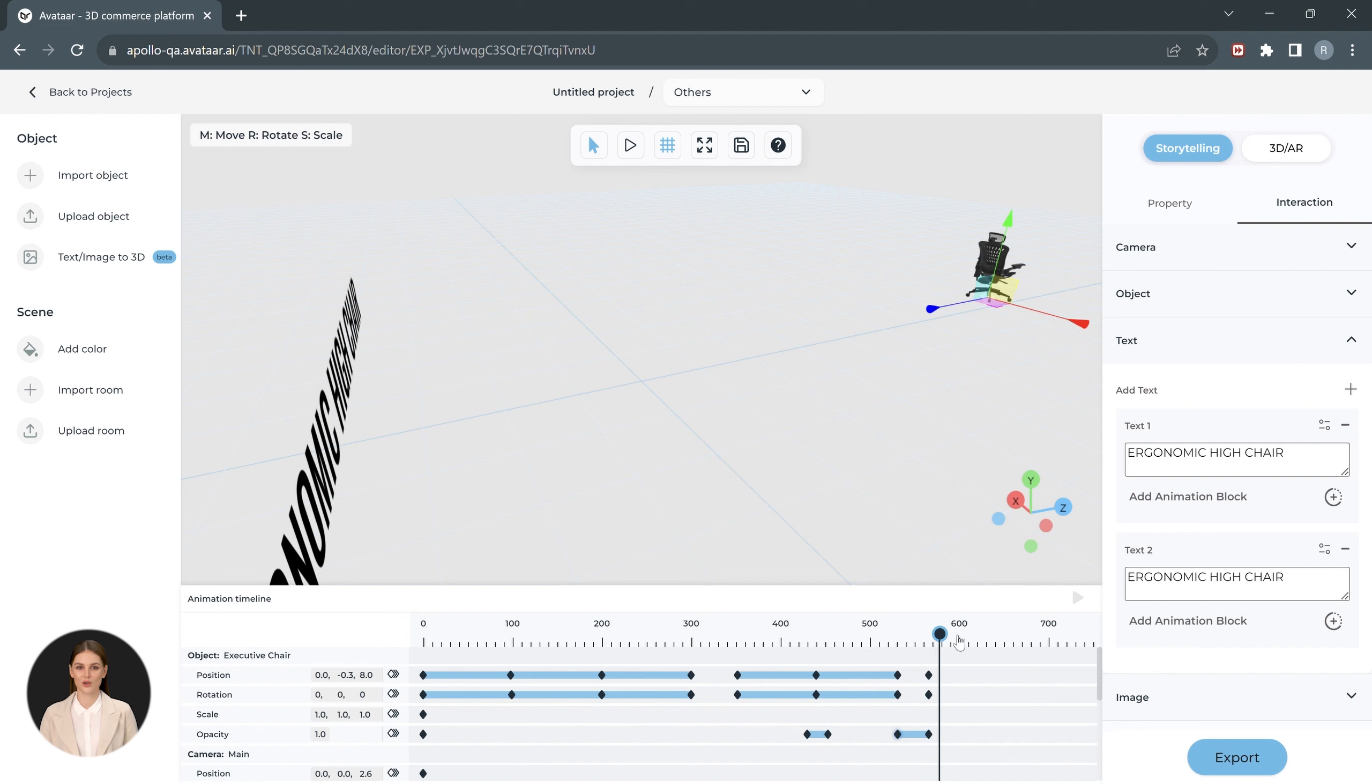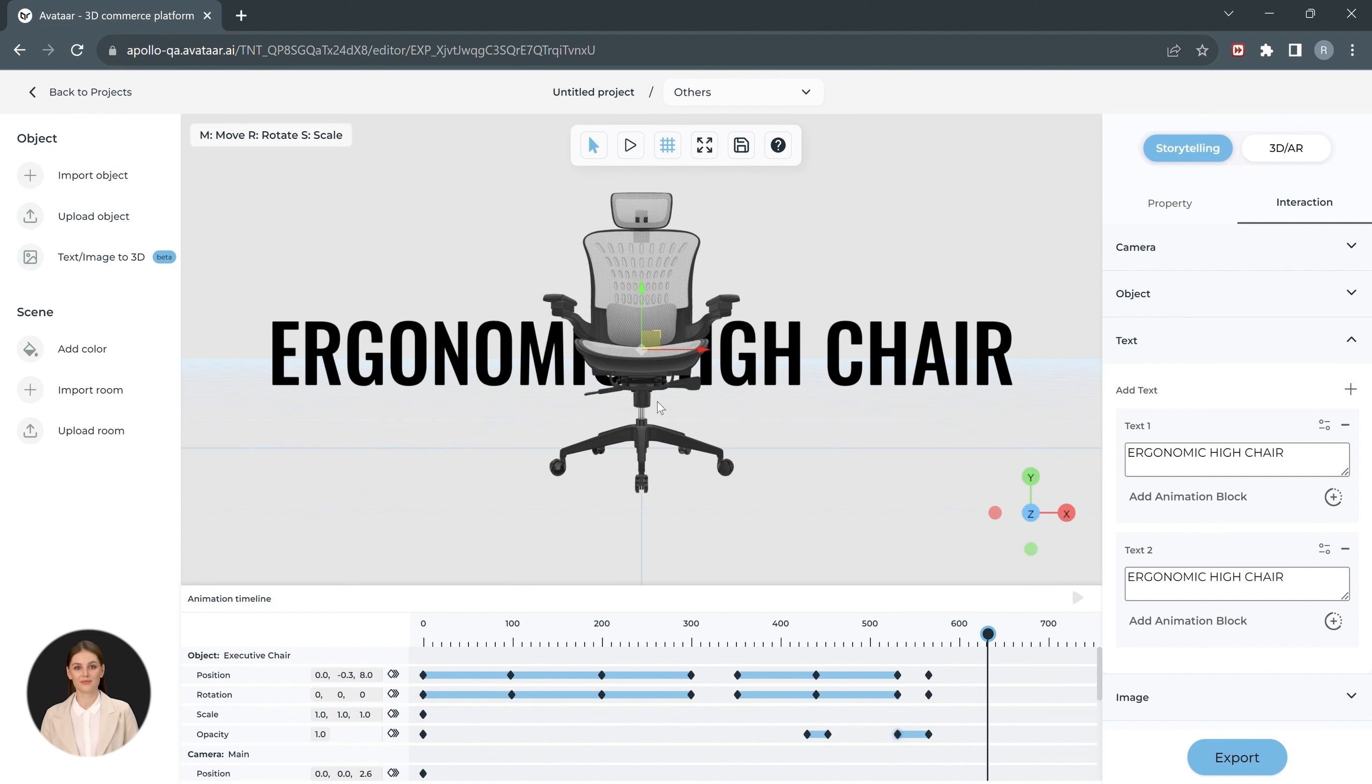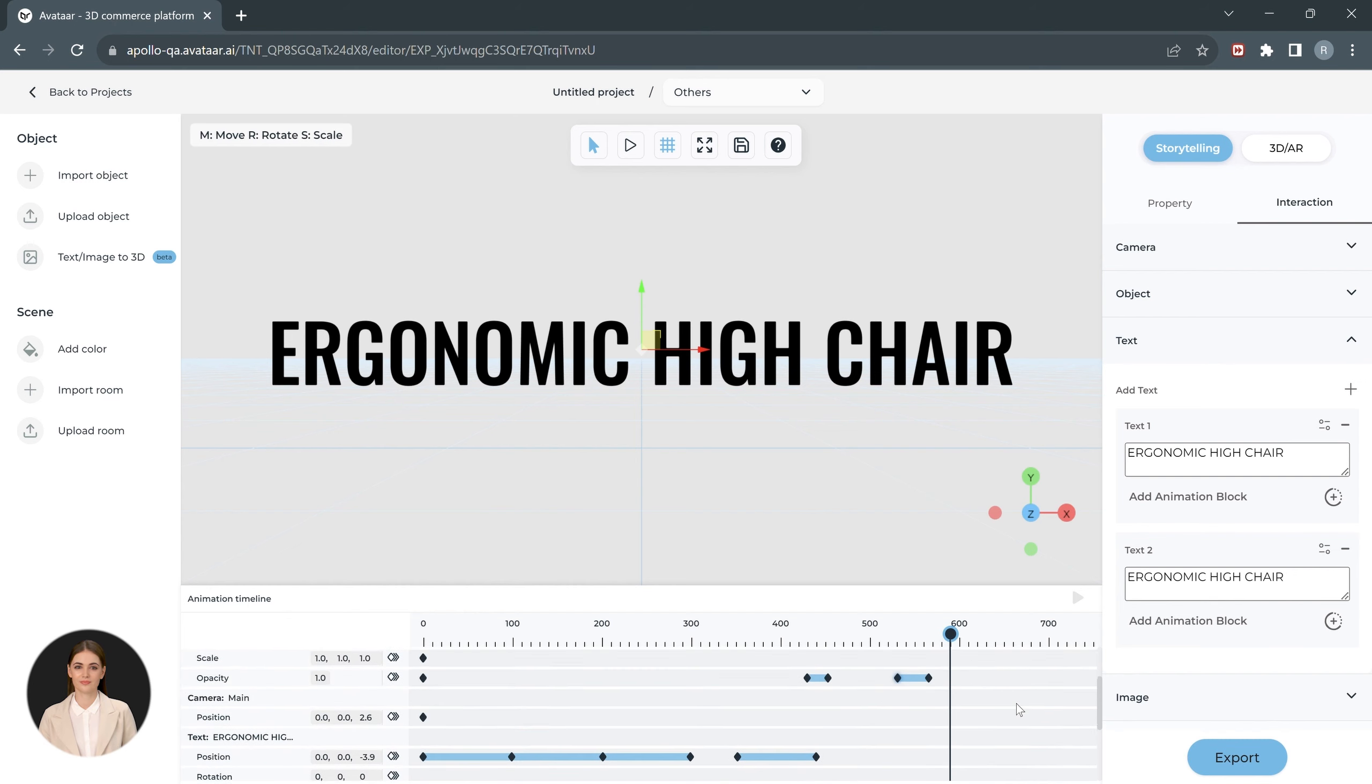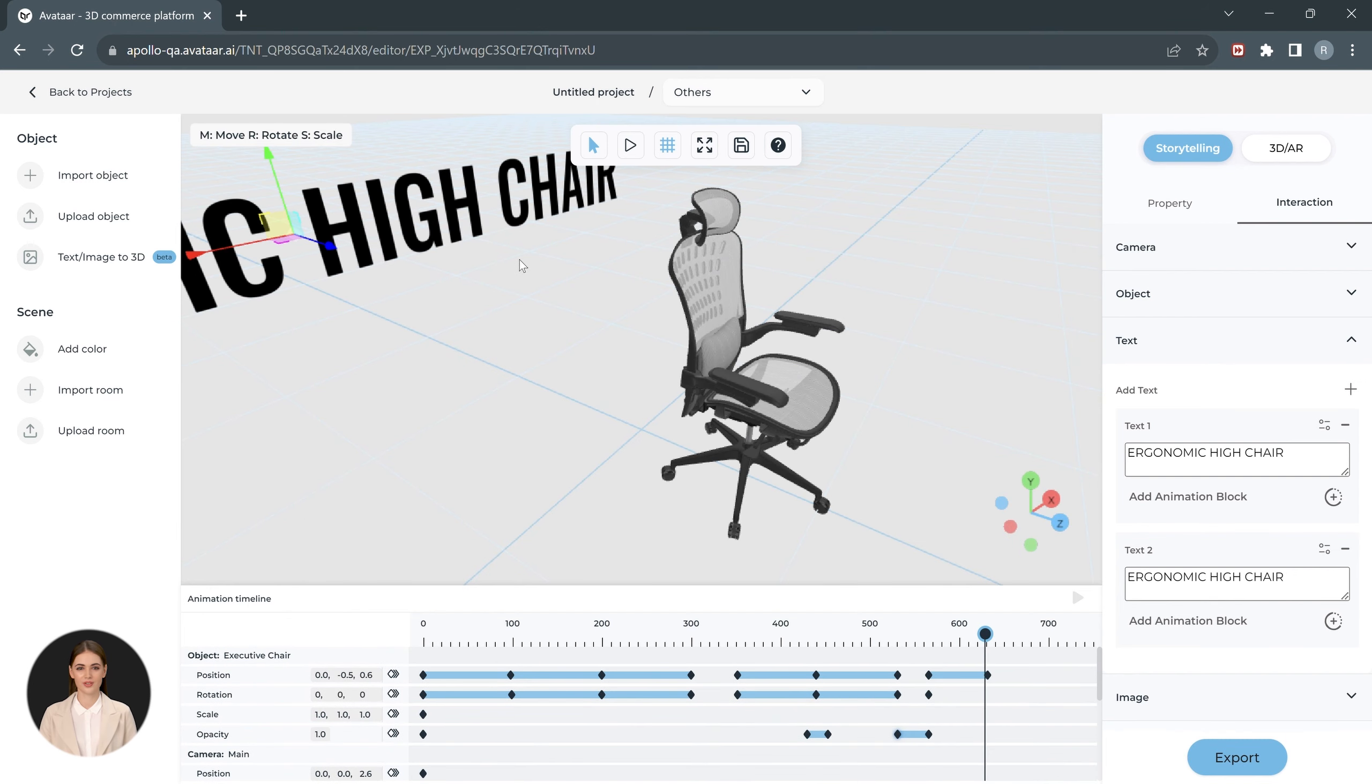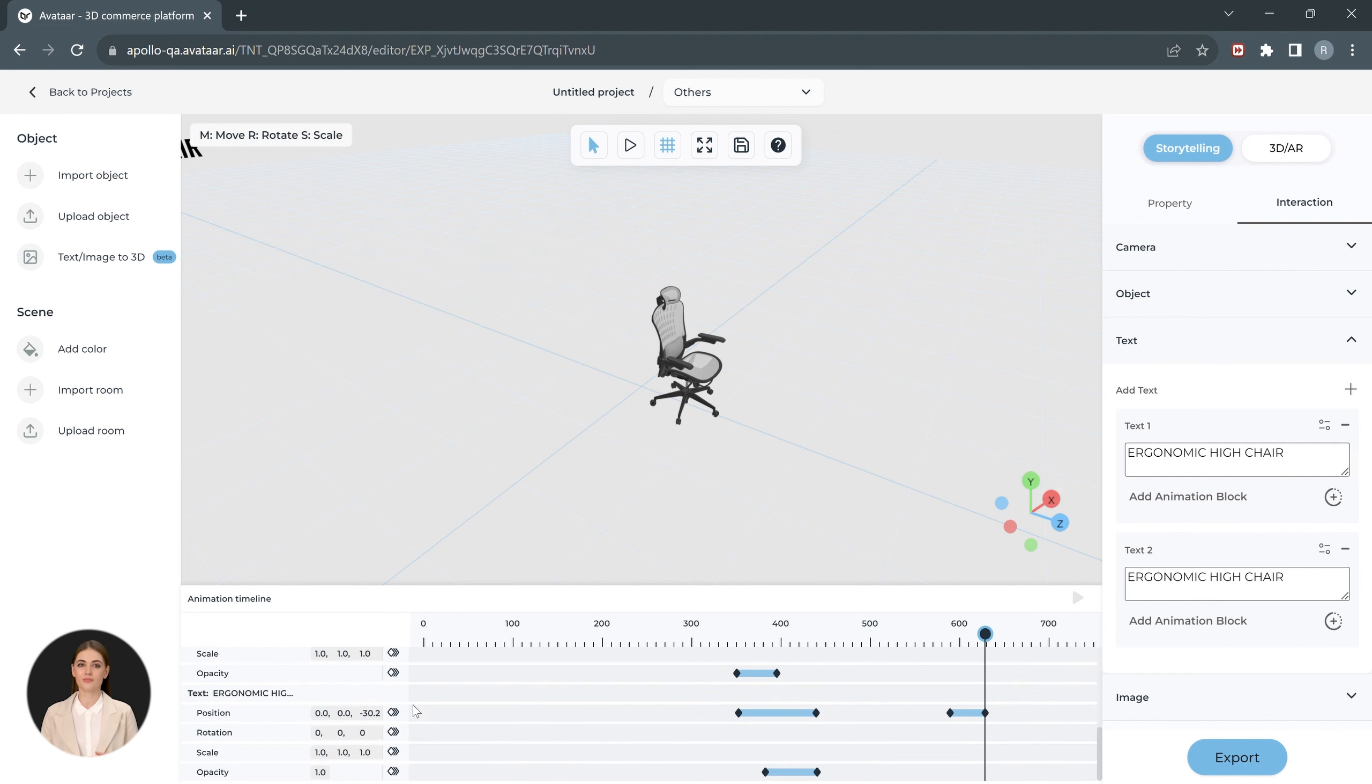Let's go slightly ahead in the timeline and move the chair back in the frame and position it in the center of the preview area. Let's also move the text back at the same time the chair comes inside the frame.